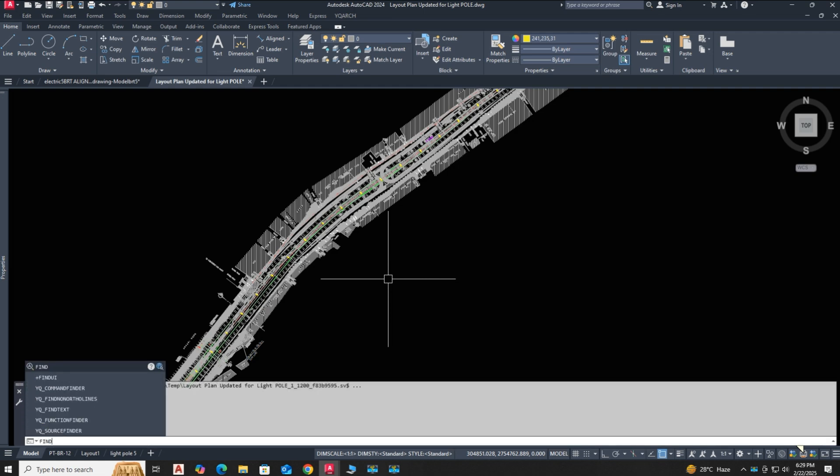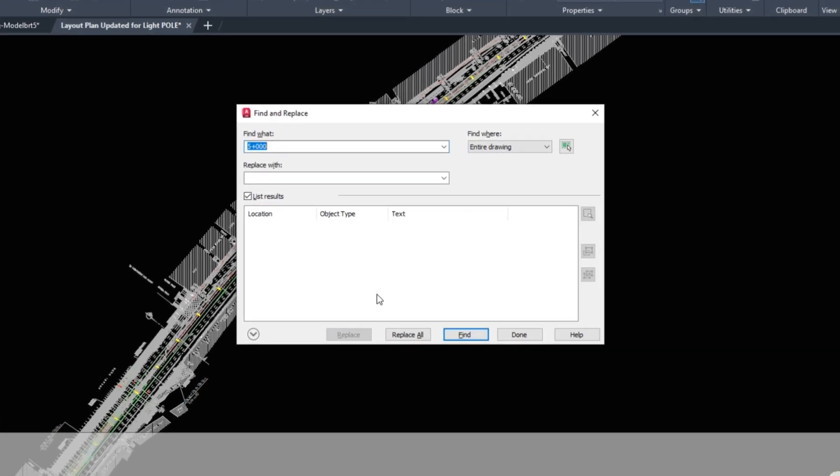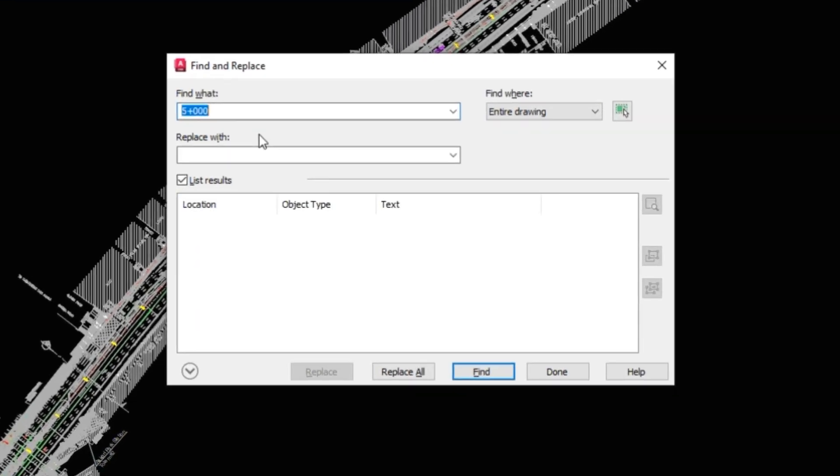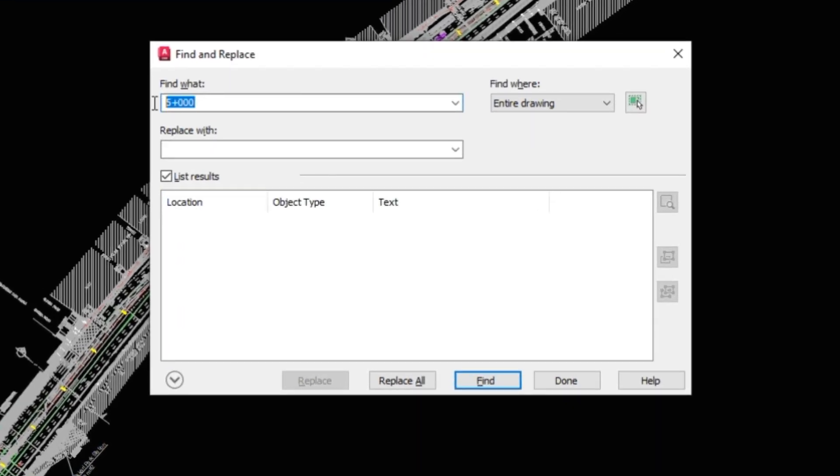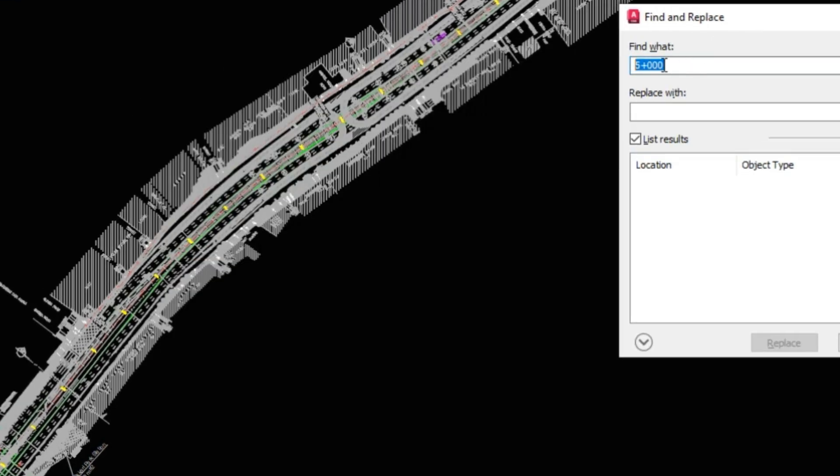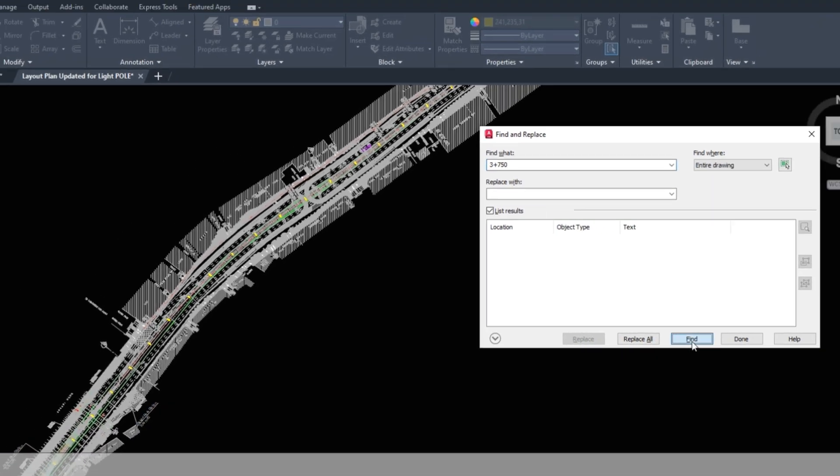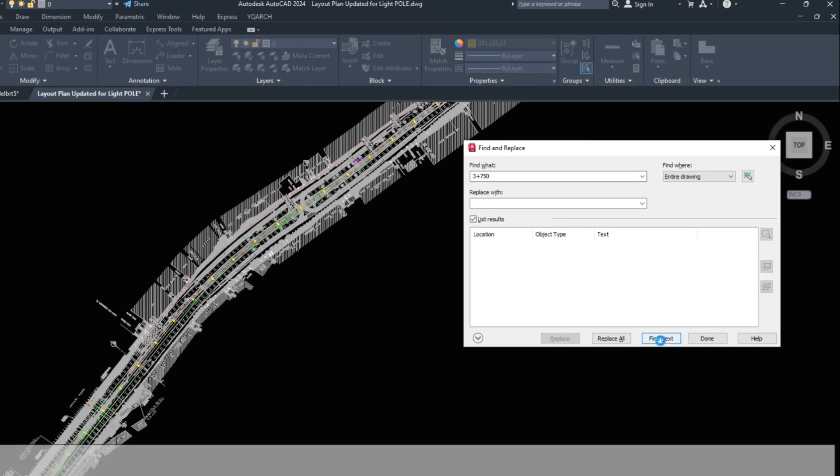Type find command in the command panel. Now here you can easily type any road-specific chainage. Type 3 plus 750, click find. This command easily finds a specific chainage.